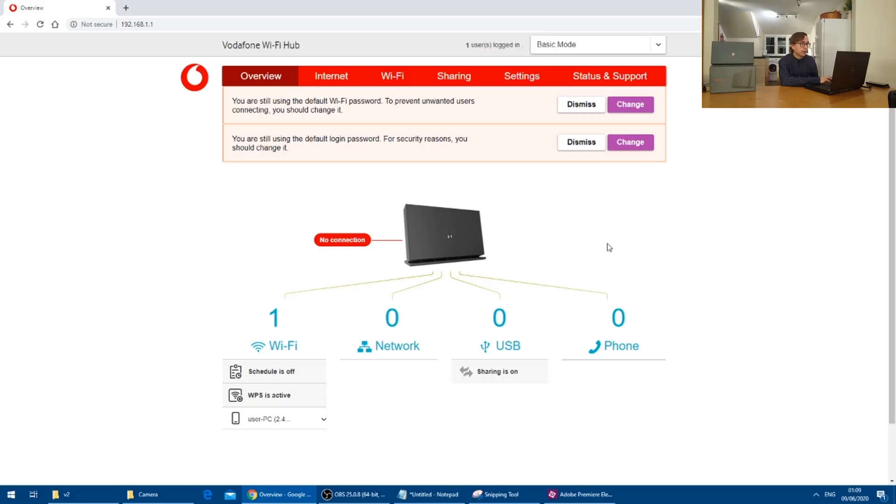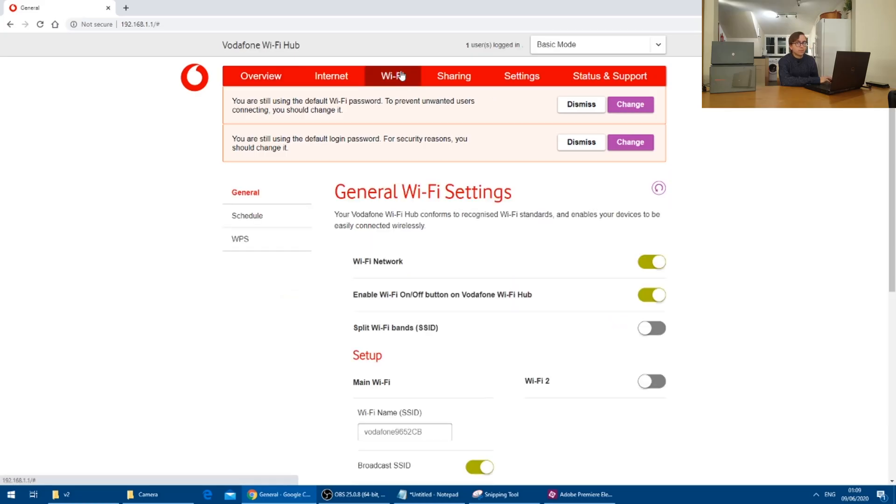The first settings to be changed on this Vodafone router relate to its Wi-Fi configuration. And therefore we are going to go onto the Wi-Fi tab in order to change them.